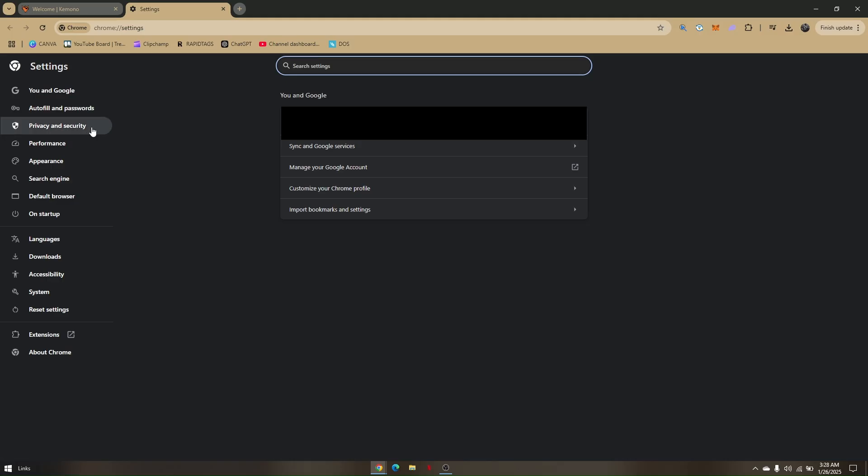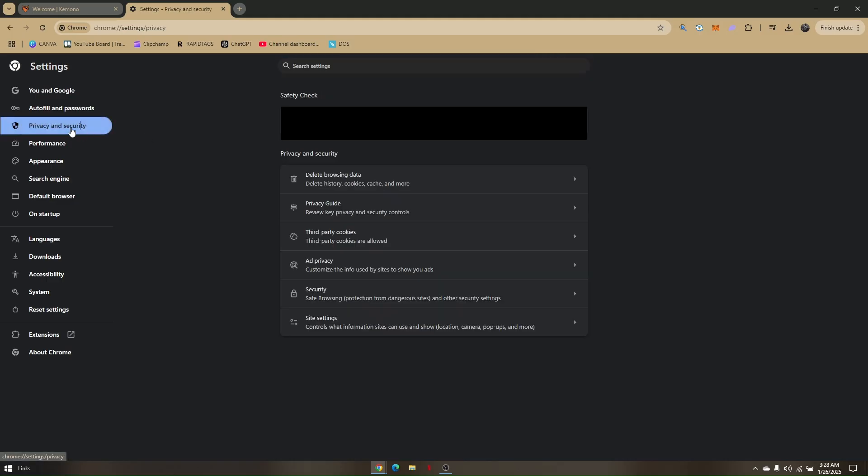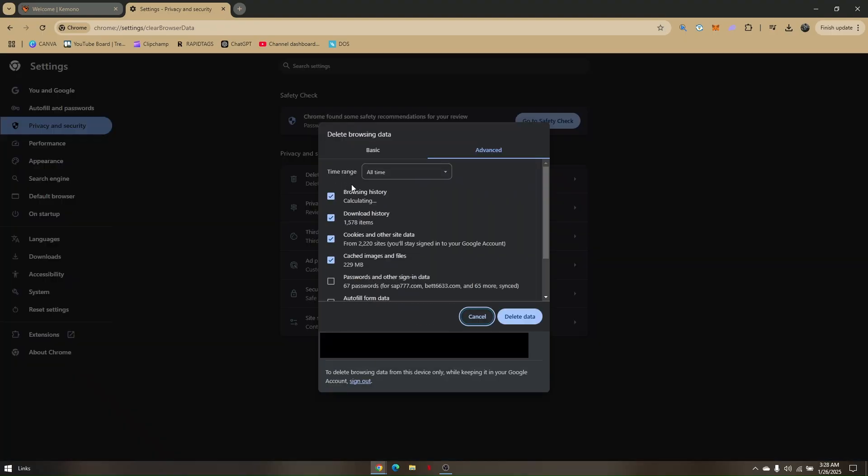So just go ahead to Privacy and Security tab, and then in this area, go to Delete Browsing Data.